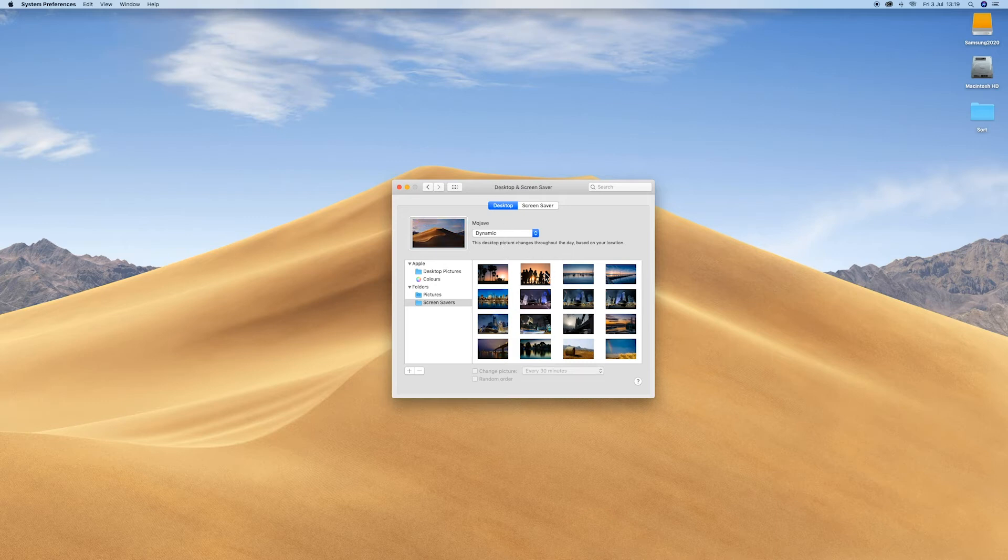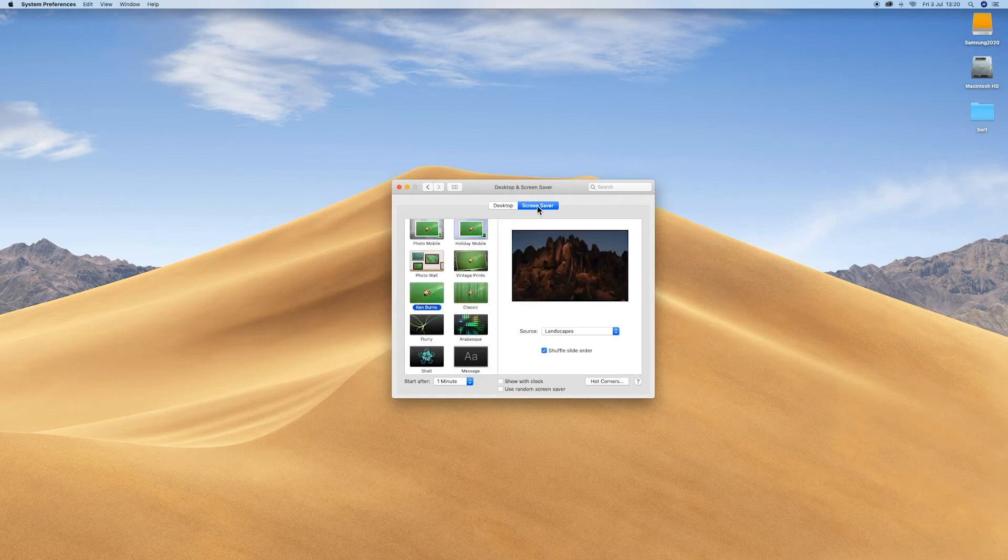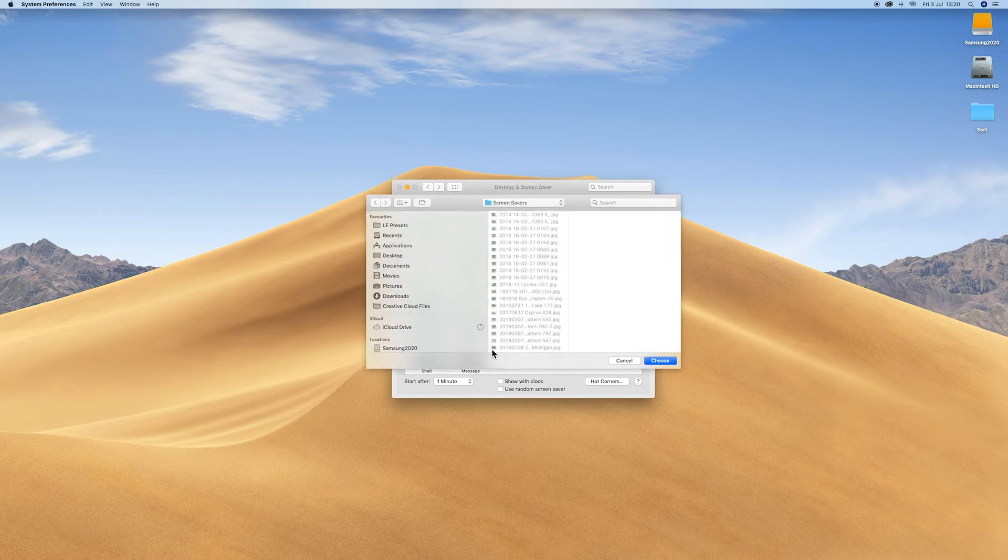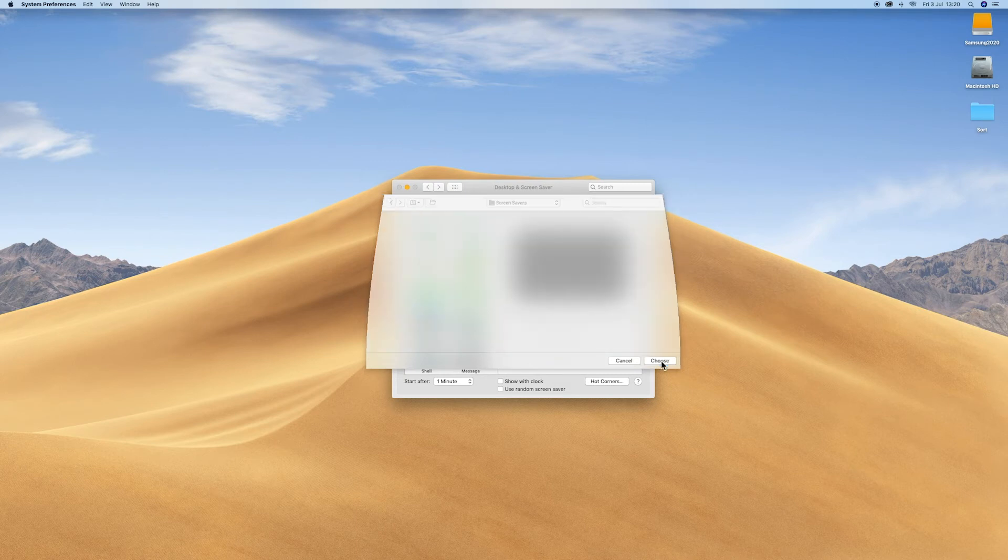Once you've done that, click on your screensaver and choose your source. Again, I'm going to choose a folder. There are template thumbnails on the left. I've chosen Ken Burns for this particular one.